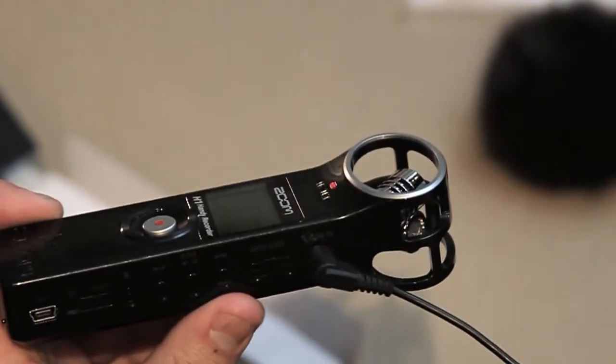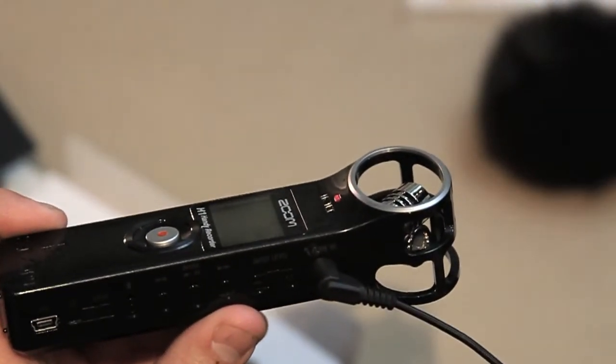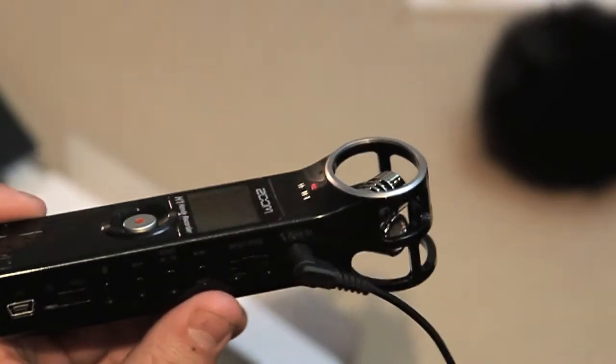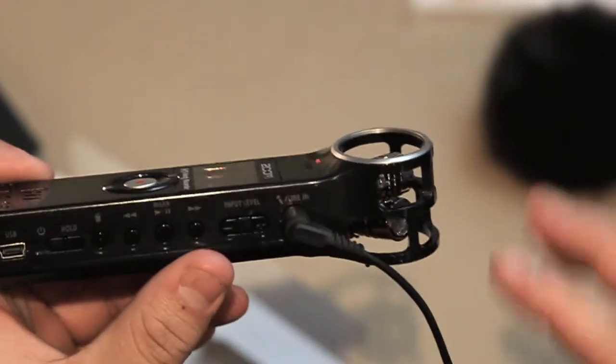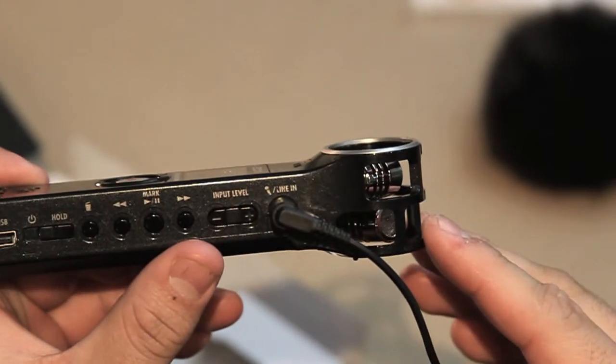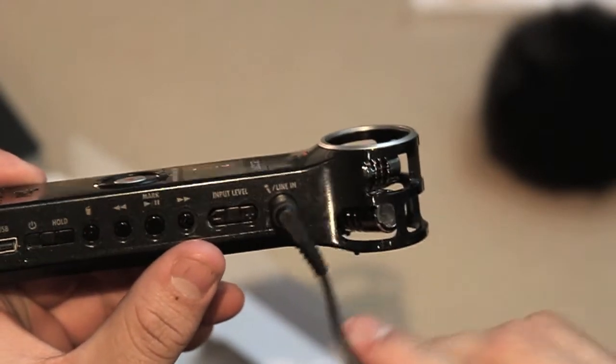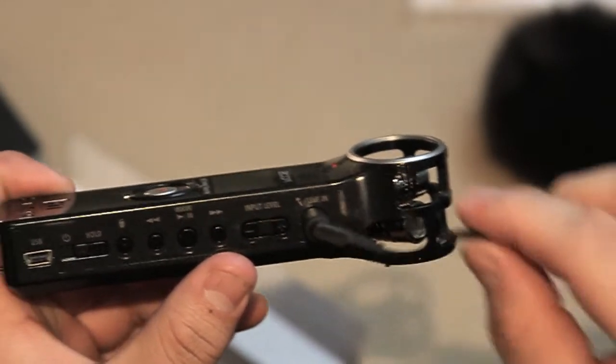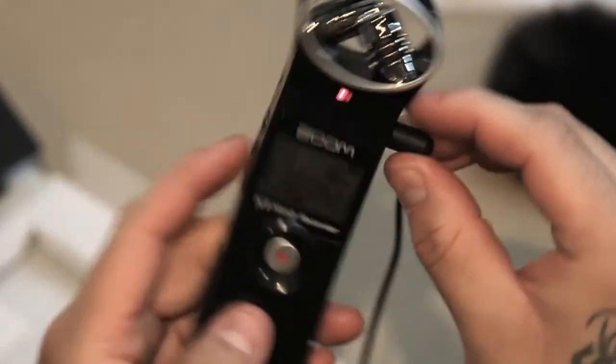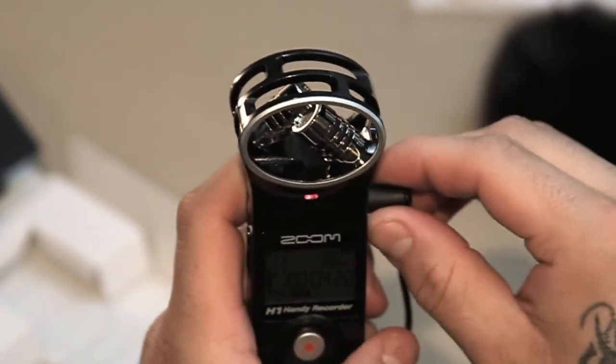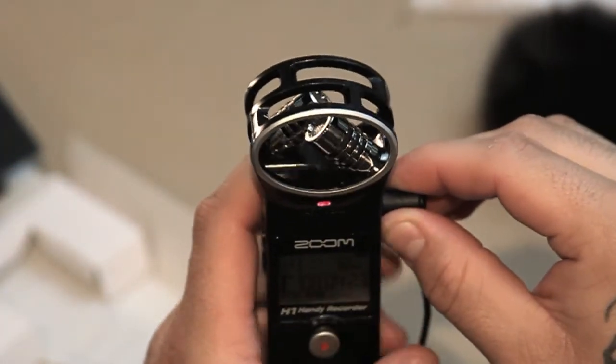As you can see I have my lavalier mic plugged in - you can't really see it but it's actually on me right now. Otherwise if you unplug it, you could tell the difference.